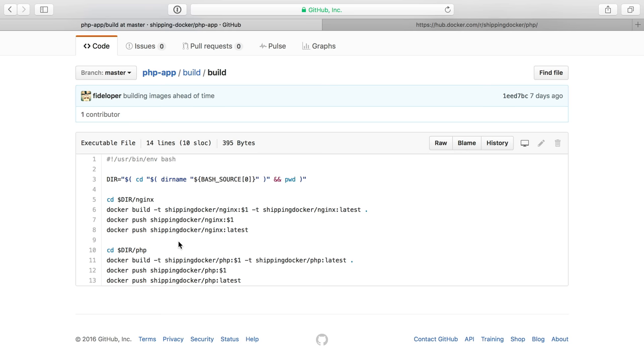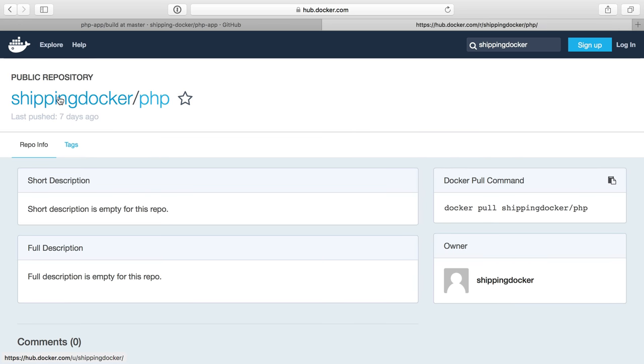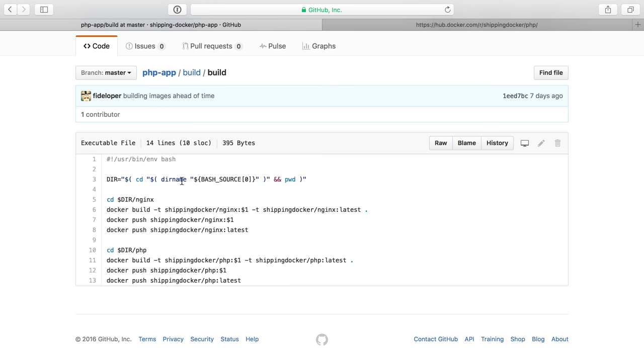Now, if you want to create your own repository in Docker Hub, you can sign up at Docker Hub and then you can change shipping Docker here to whatever your username is, this namespace slash username. So instead of shipping Docker, it'll be whatever your username is. And you can reuse that and create your own Docker compose file that pulls those in.